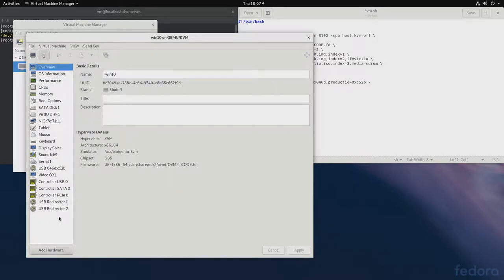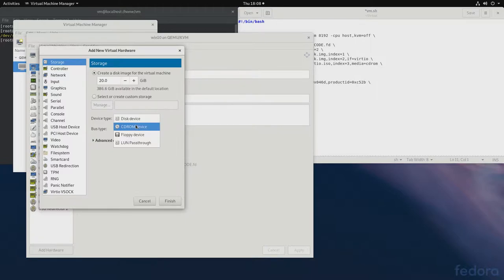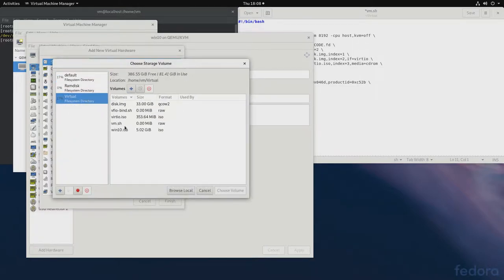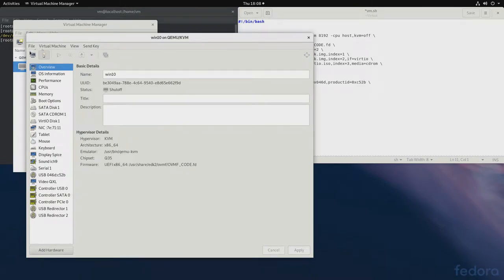And we'll also have to install the driver. So, we'll add CD-ROM. And it should be on my machine. I saved it right here. Vert IO. And I'll leave it in the video description, the link for that.